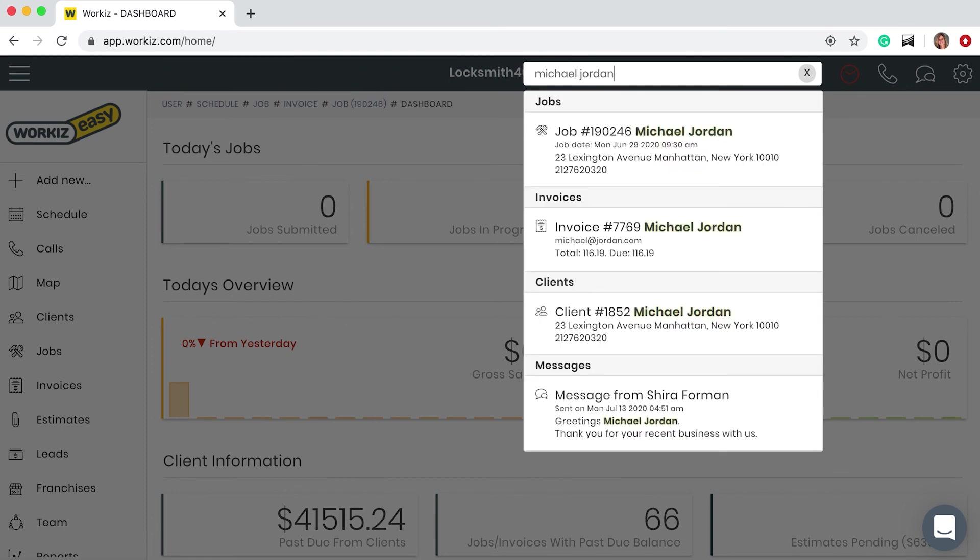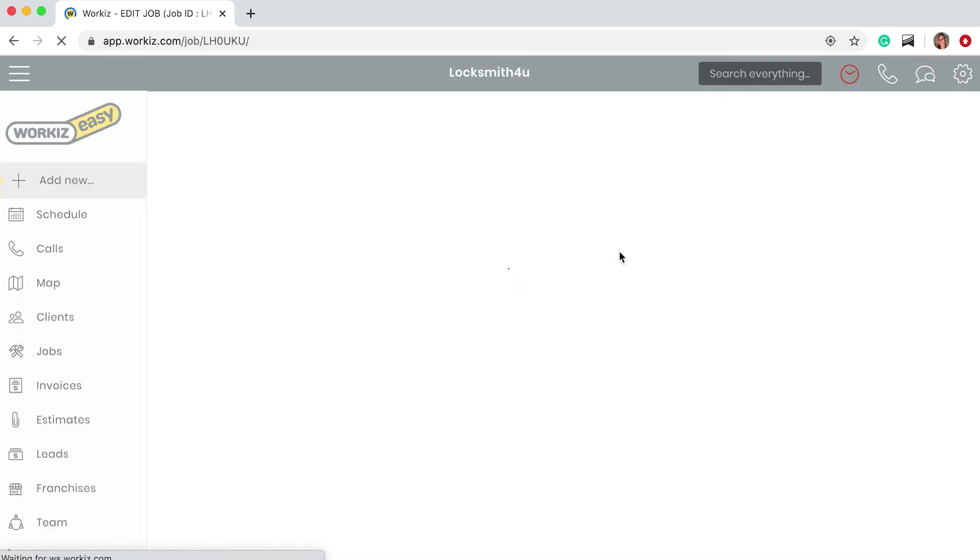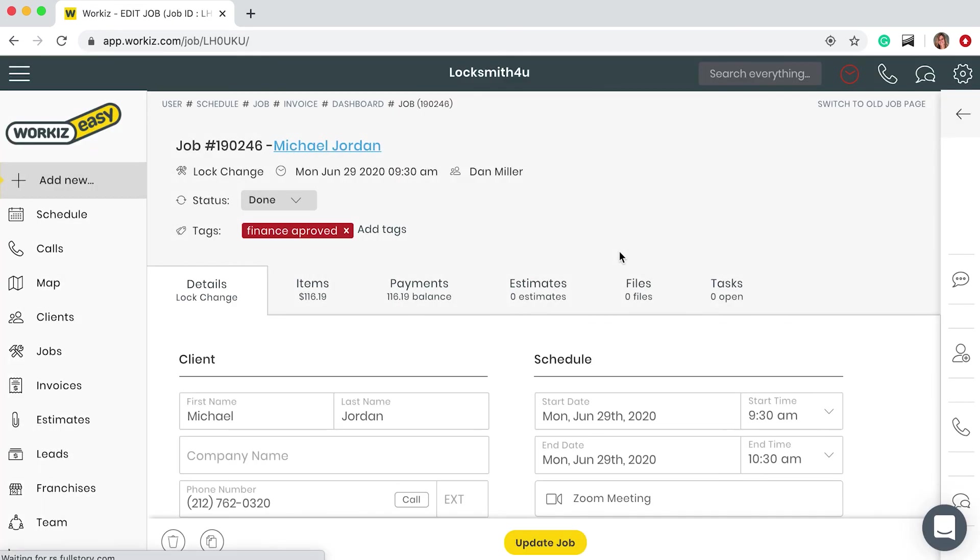Awesome, so there's the job and there's the invoice. This is just an example of a simple flow. There's a lot more that you can do with Workies. Thanks so much for listening and have a great day.